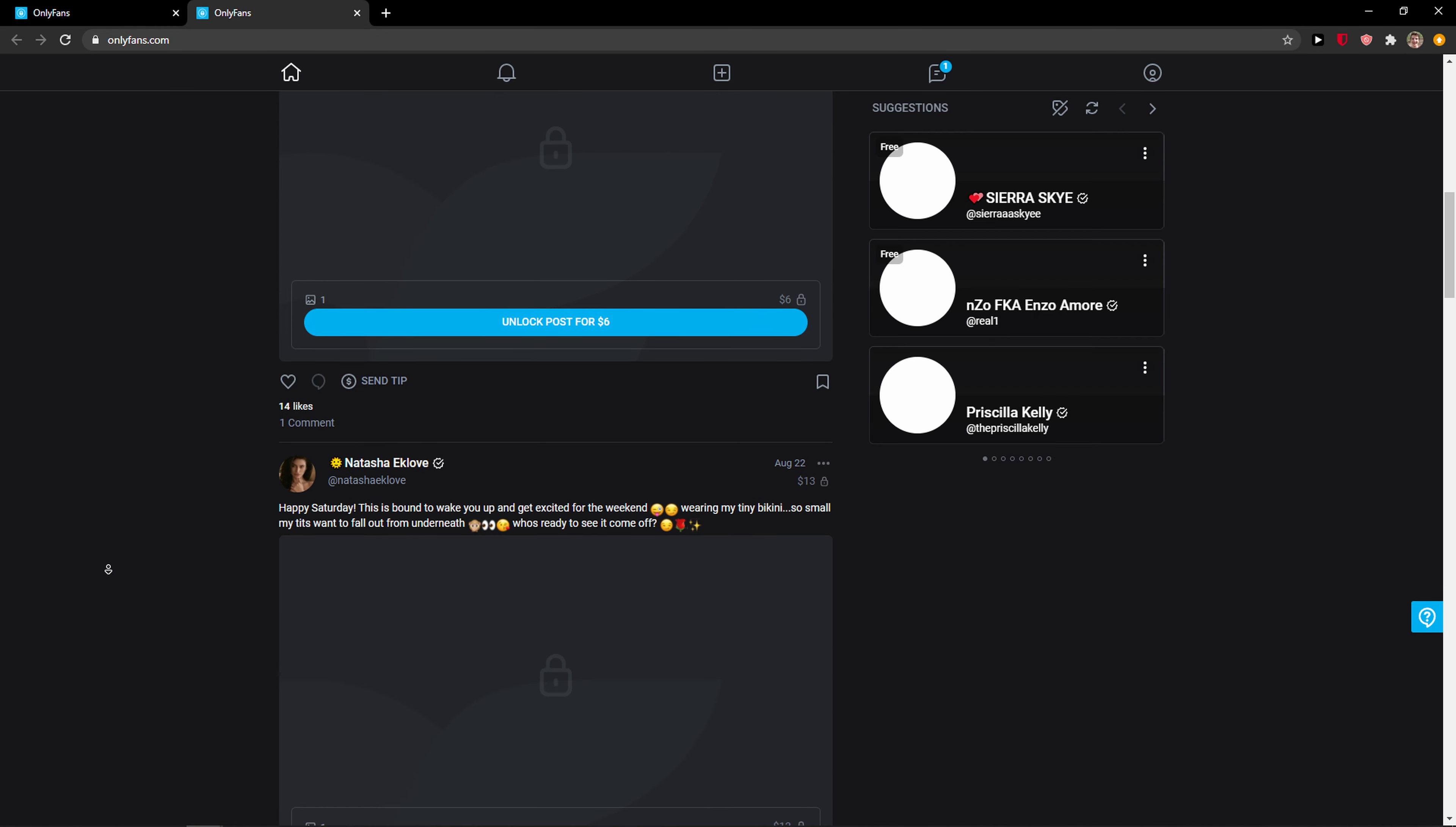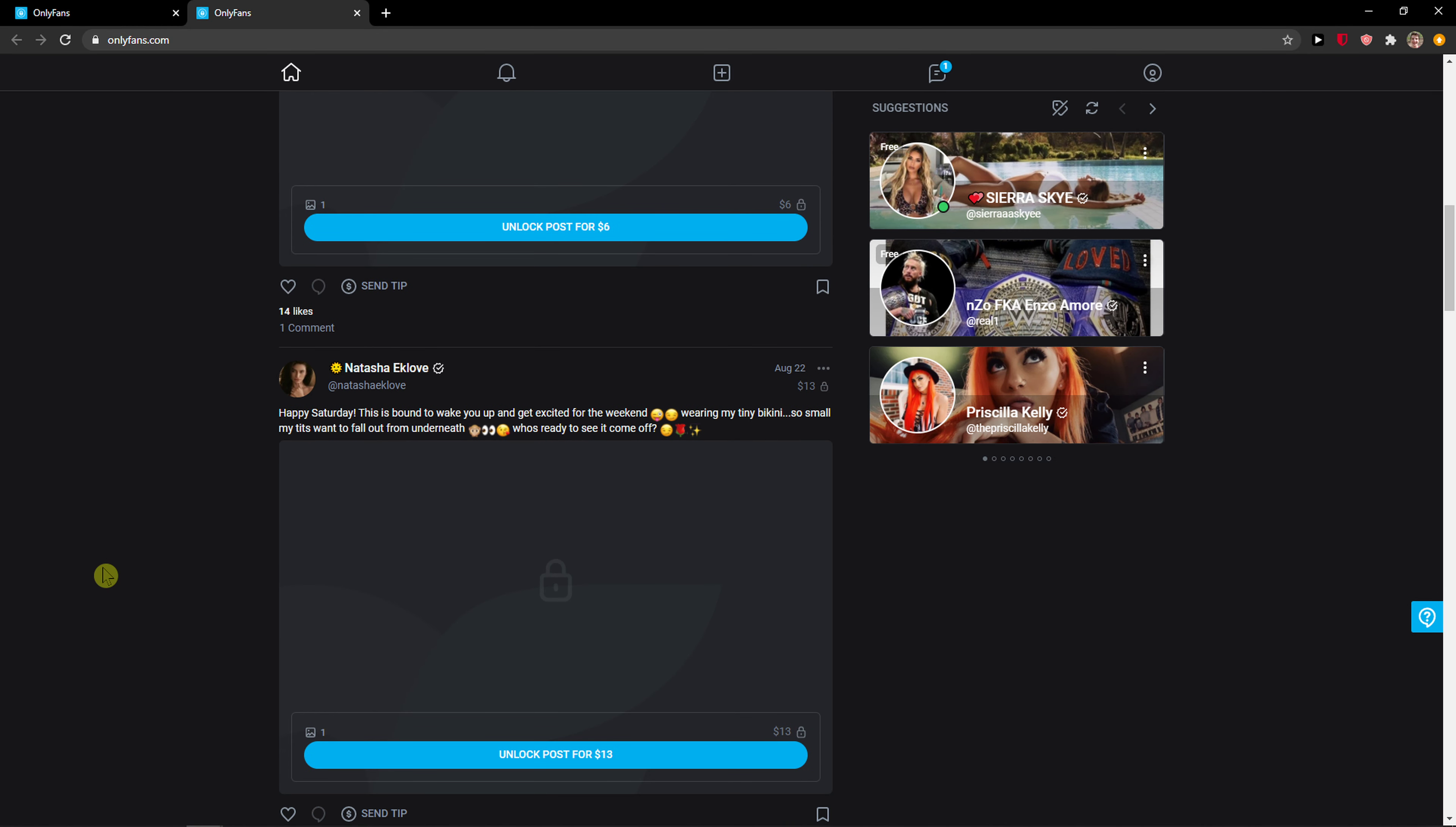Hey everybody, my name is Markus and in this video I will show you a simple way how you can send a tip in OnlyFans. So let's start.